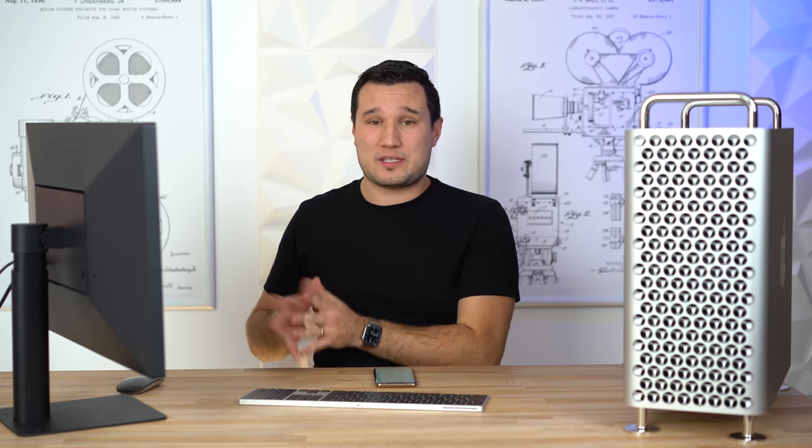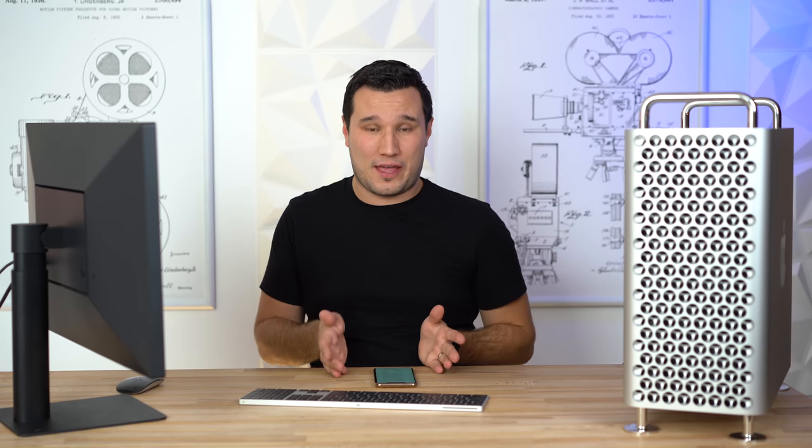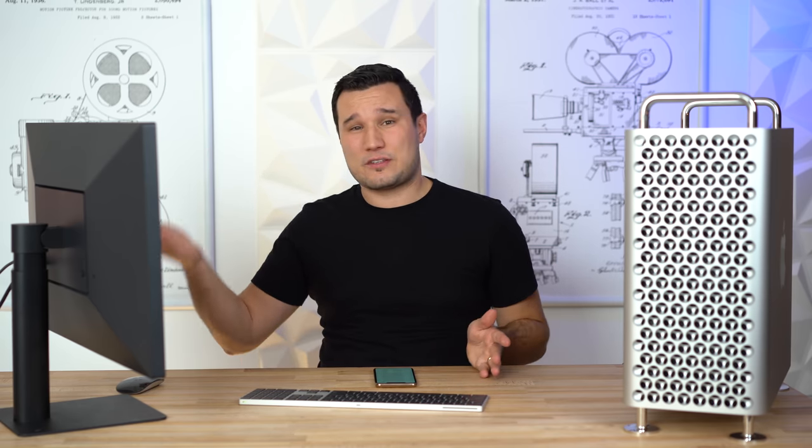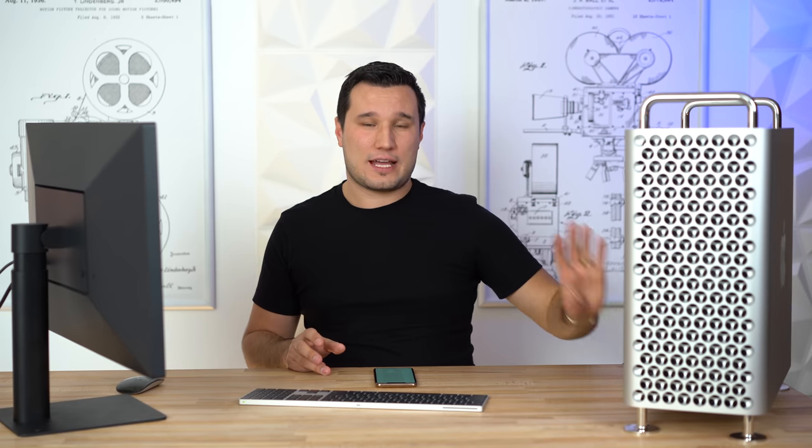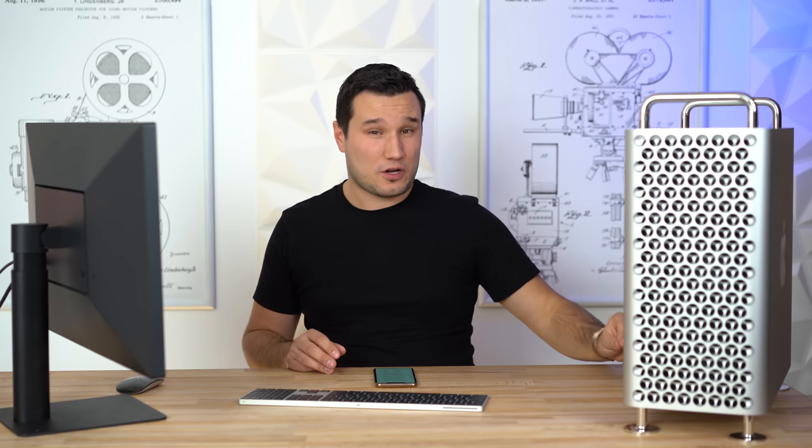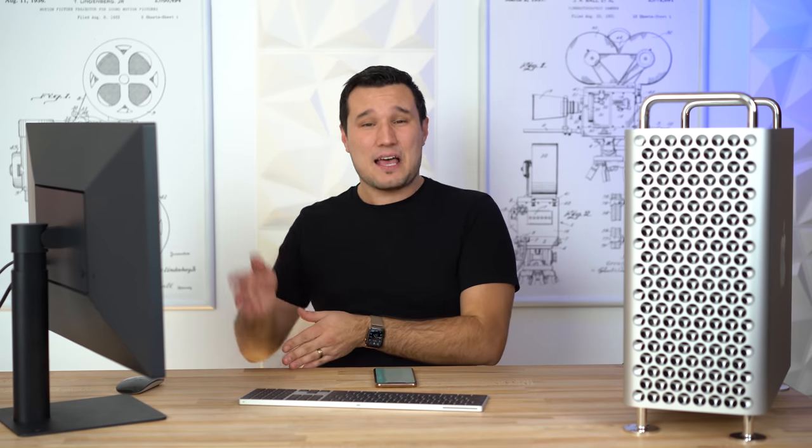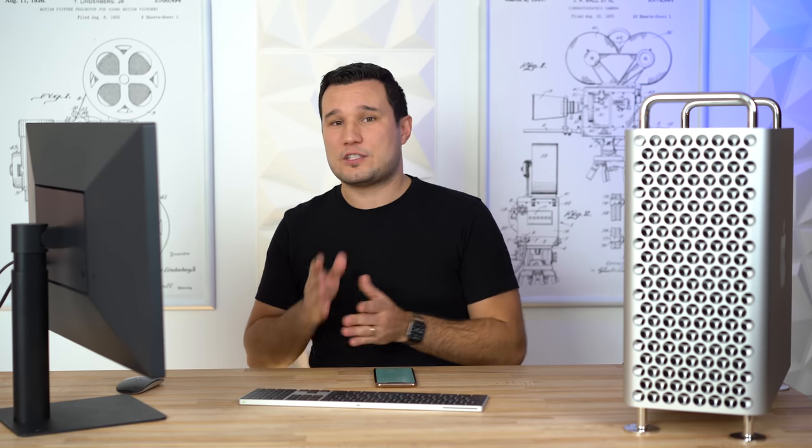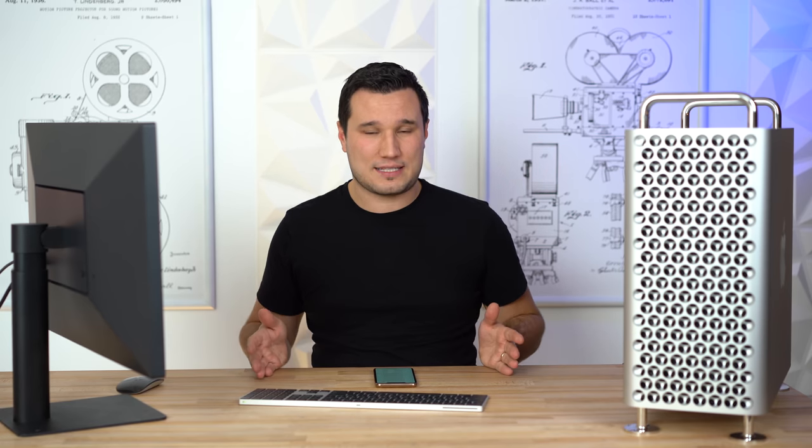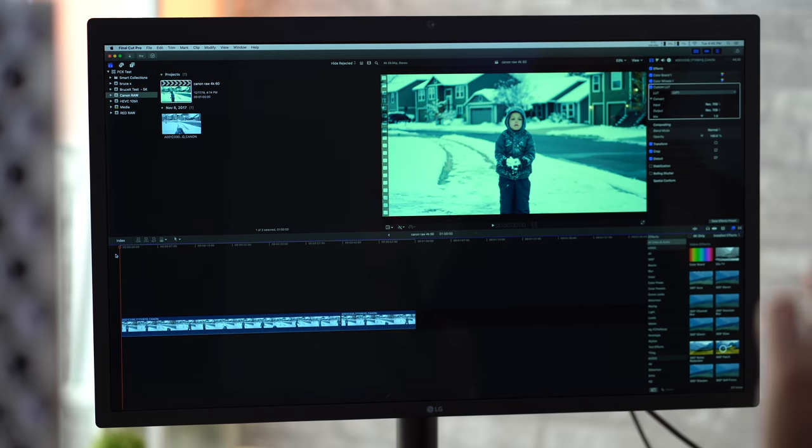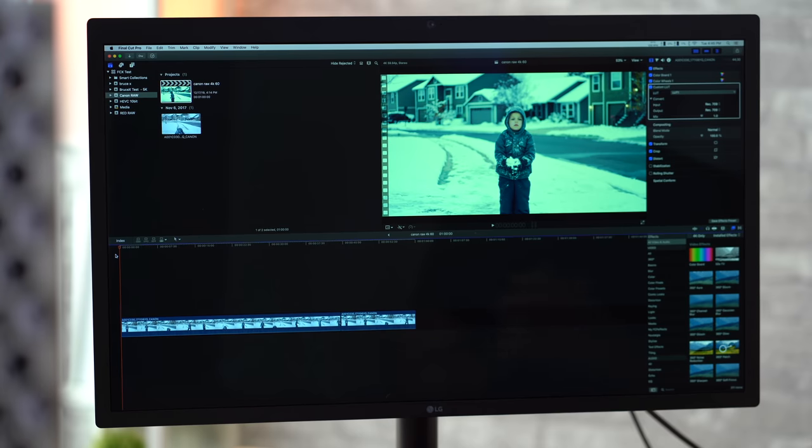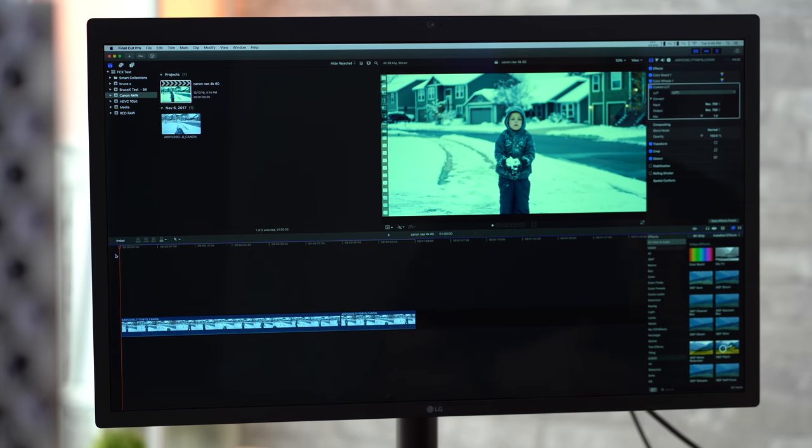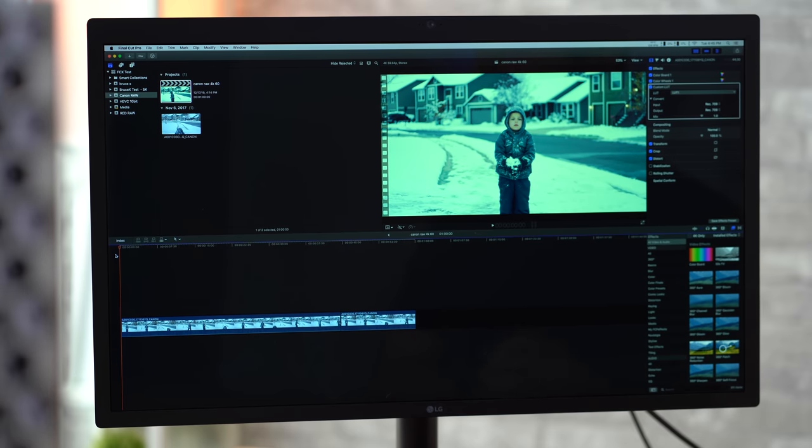All right, so that took 35 minutes which is a long time for a five-minute project. That is not an issue with the system at all, it's an issue with Final Cut. The iMac Pro actually takes 45 minutes so we do see some improvement there, but this system, it wasn't even using half of the CPU. Ultimately what we really need is for Apple to release a version of Final Cut for HDR HEVC 10-bit exporting with a graphics card because a project like this should take somewhere between 2 to 3 minutes to export.